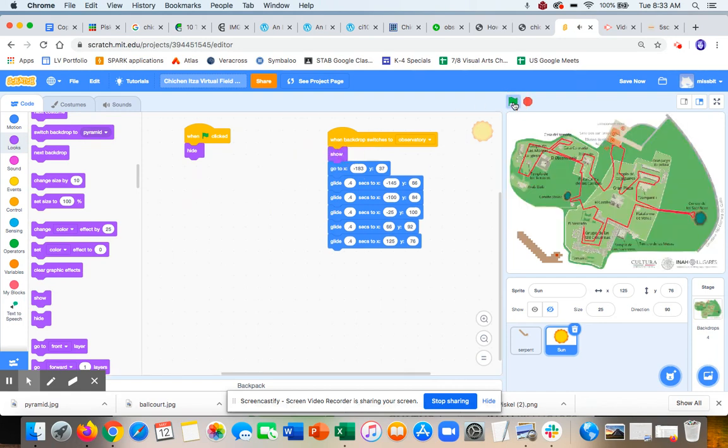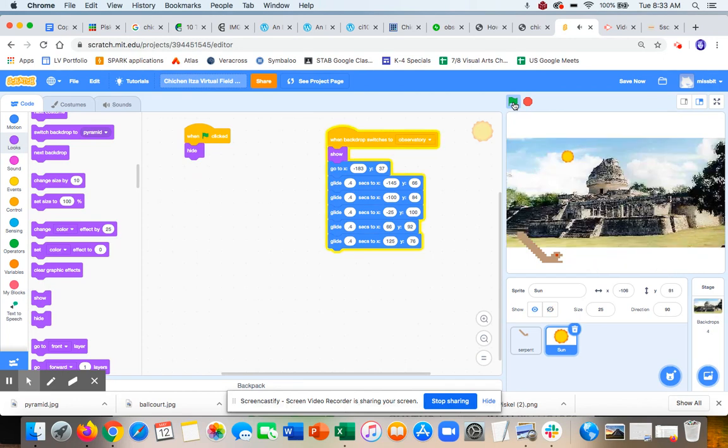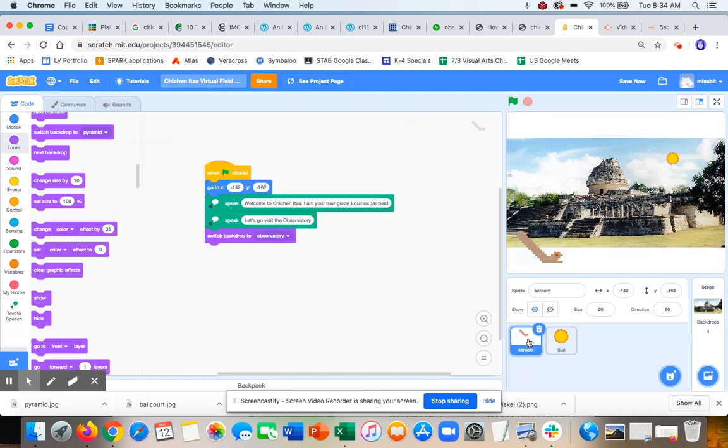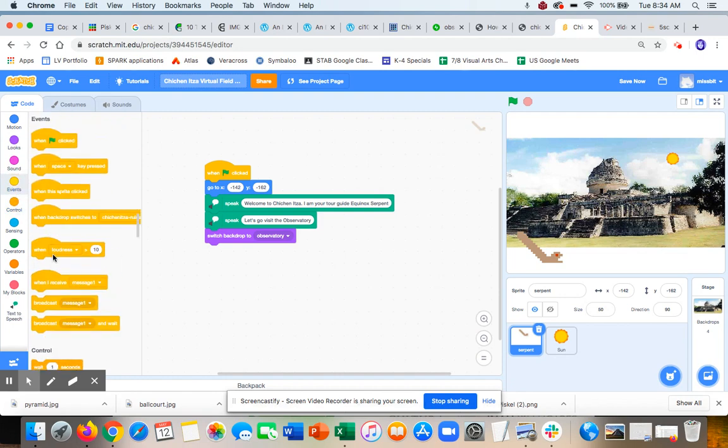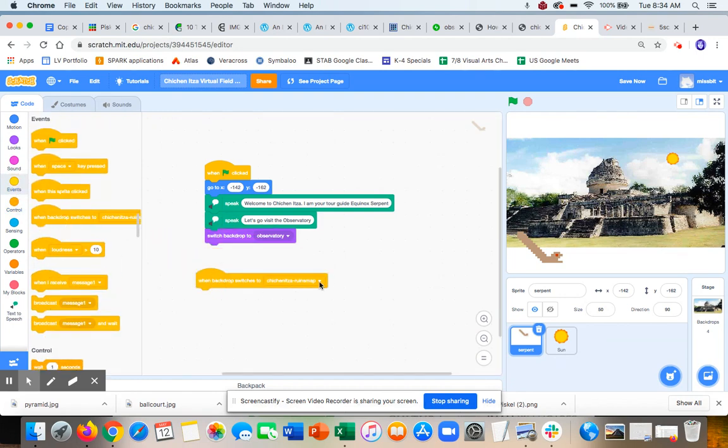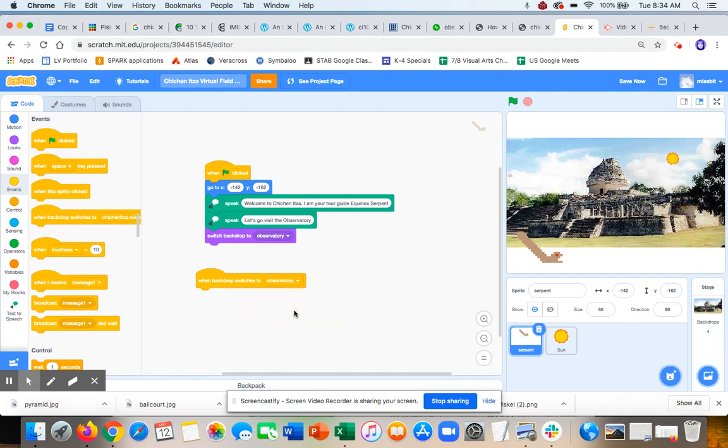'I am your tour guide, Equinox Serpent. Let's go visit the observatory.' There we go. So then I would come back to my serpent and do an event: when I switch to backdrop observatory, then I'm going to say some more things about the observatory and what's going on. So I drag that code down. And then when this code is done, I would switch to my next backdrop—I'm going to go to the ball court next.